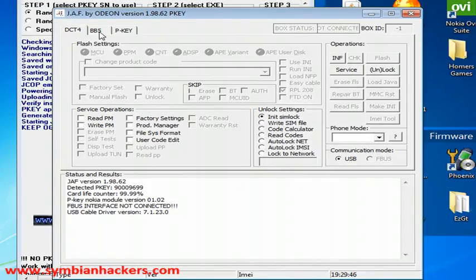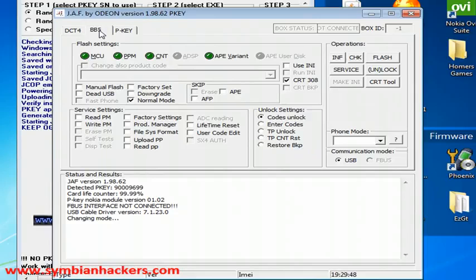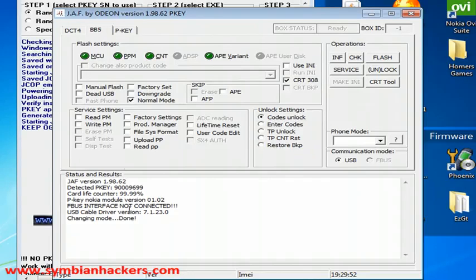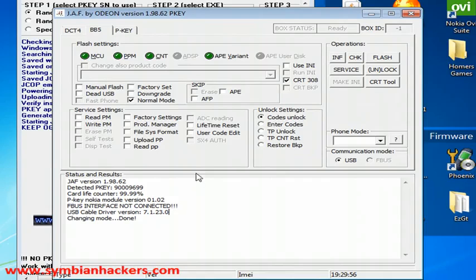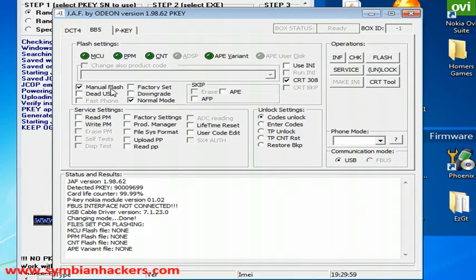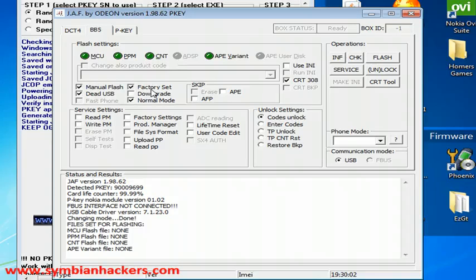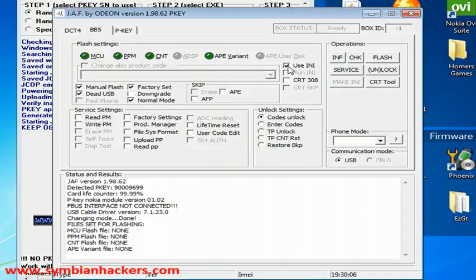Next you're going to want to go to the BB5 tab and you're going to want to make sure that your driver version is at least this number. Next you're going to want to select manual flash, dead USB, factory settings, uncheck CRT308 and check the use any file.